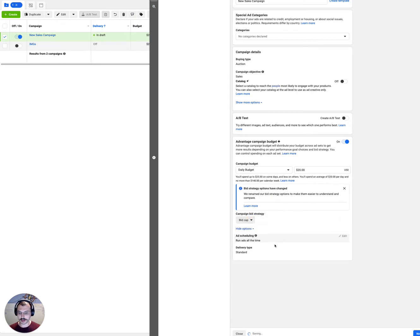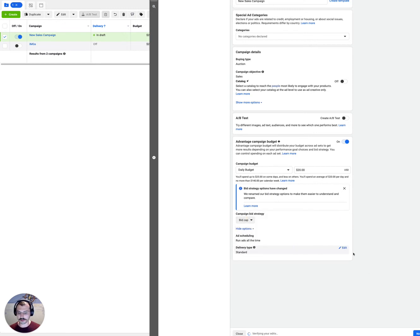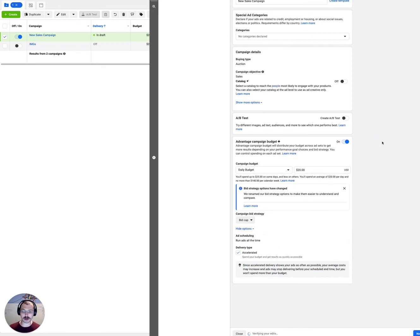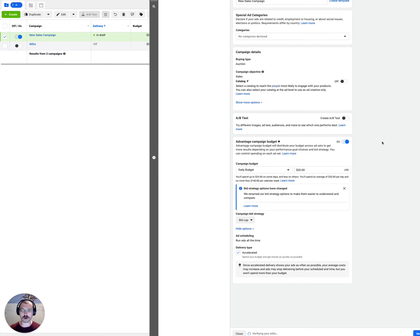And we're going to select bid cap here and then where it says delivery type, this new option that just got toggled once you selected bid cap, click on edit and hit accelerated. Now you have an accelerated bid cap campaign that negates budget and the bid is now managing the budget and the delivery.